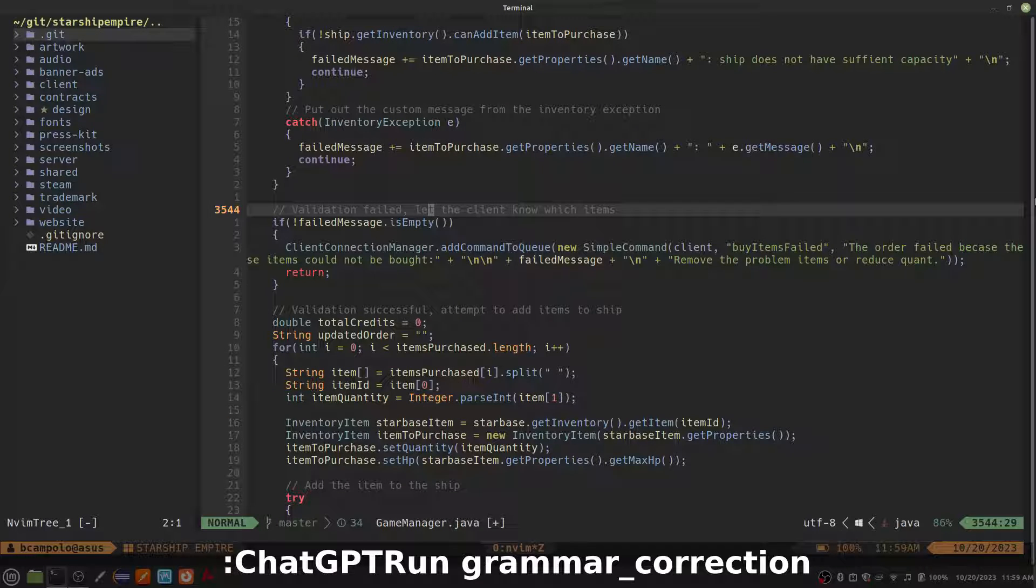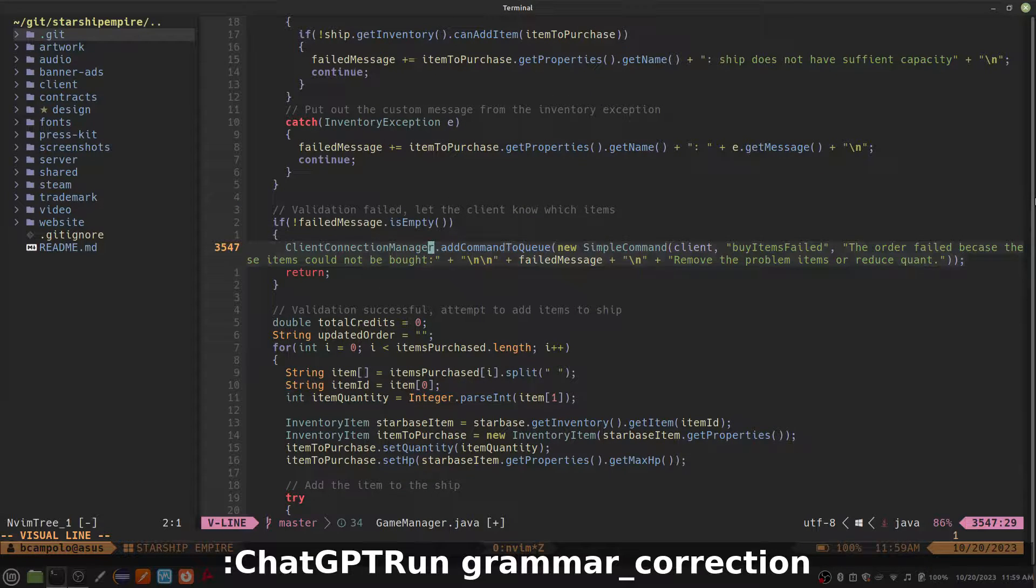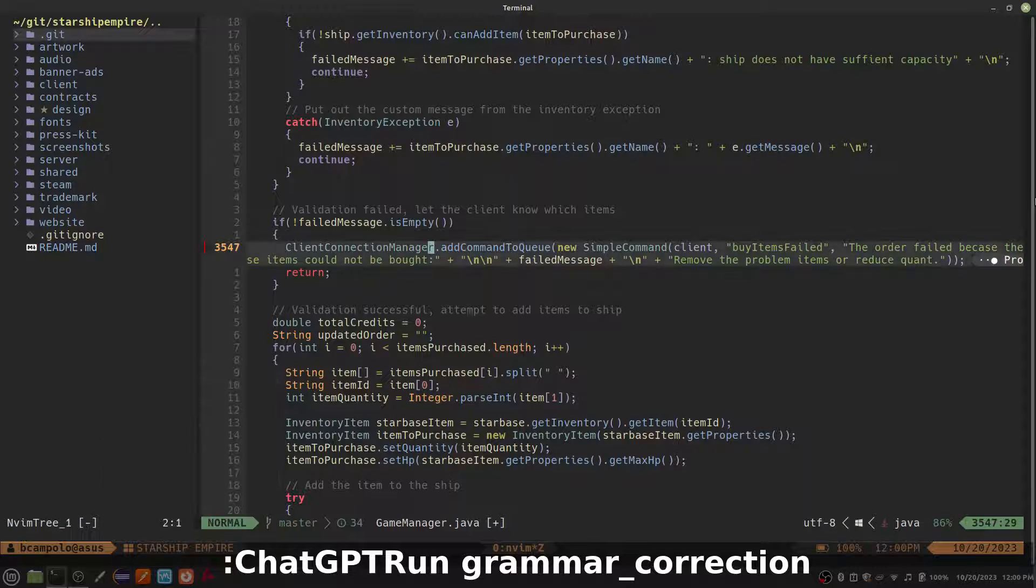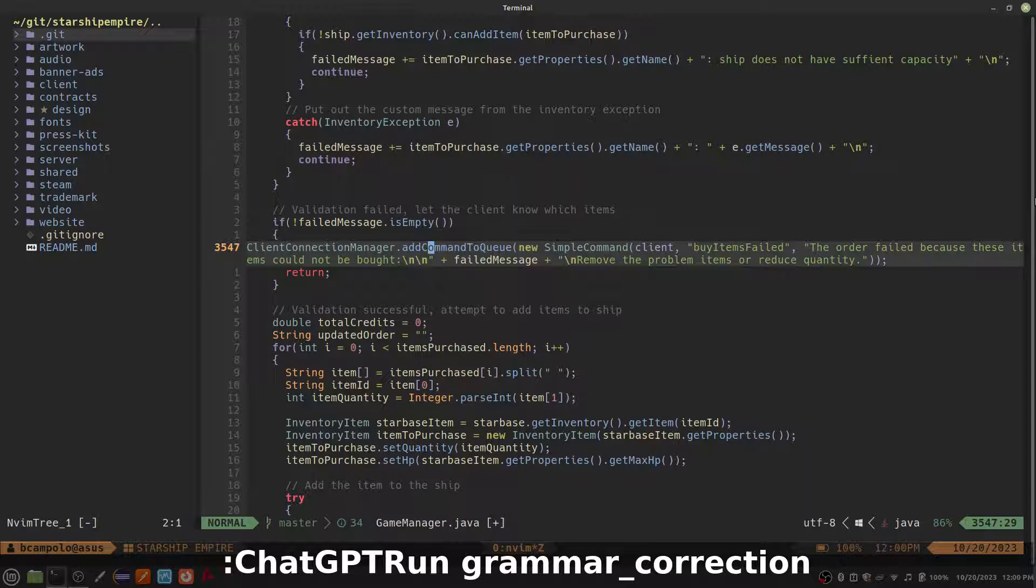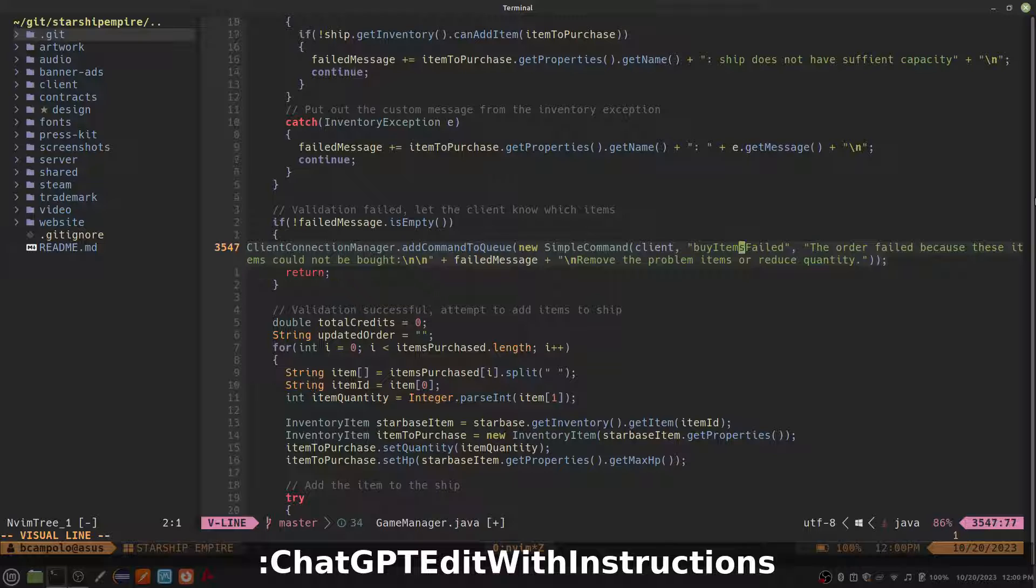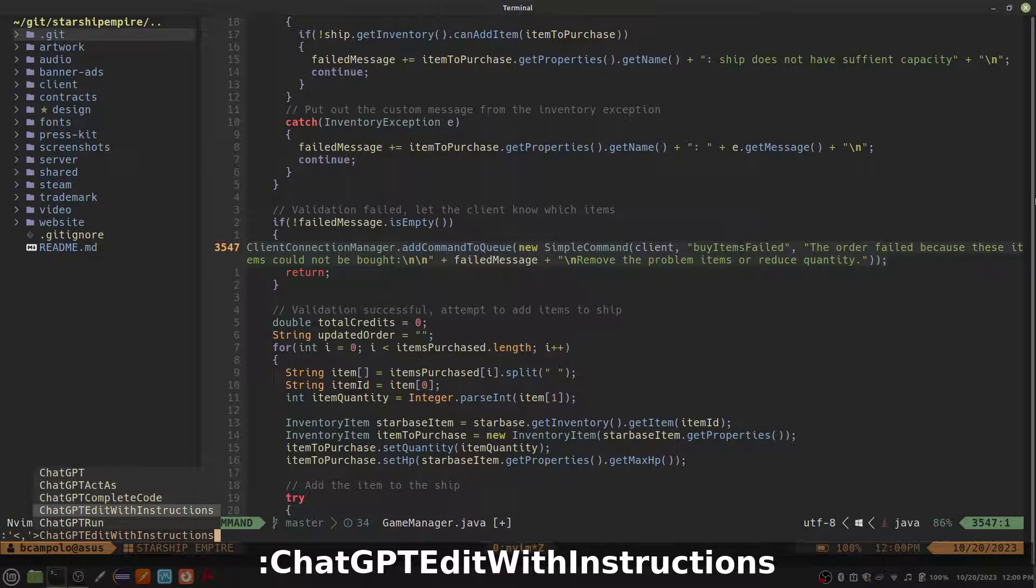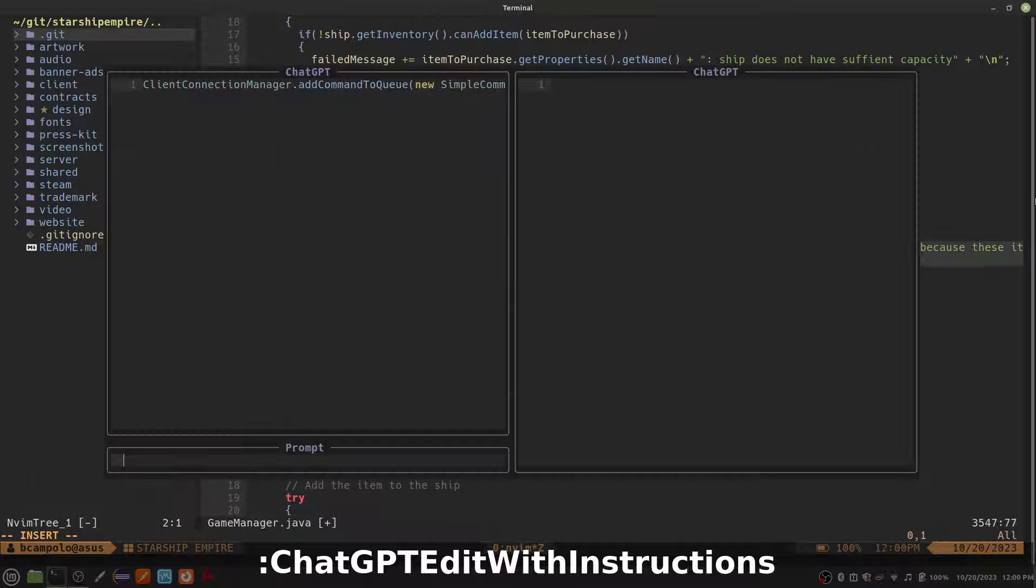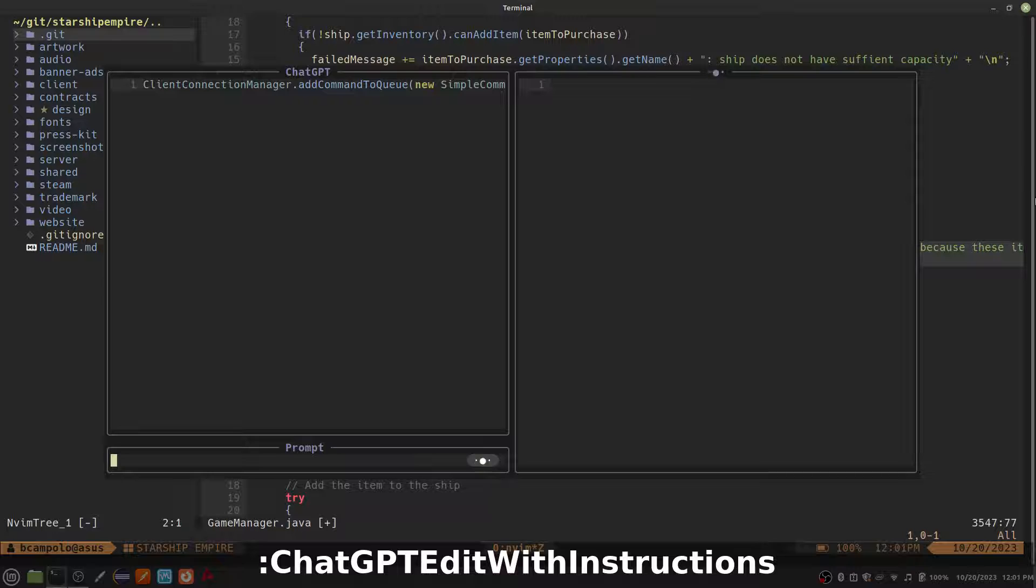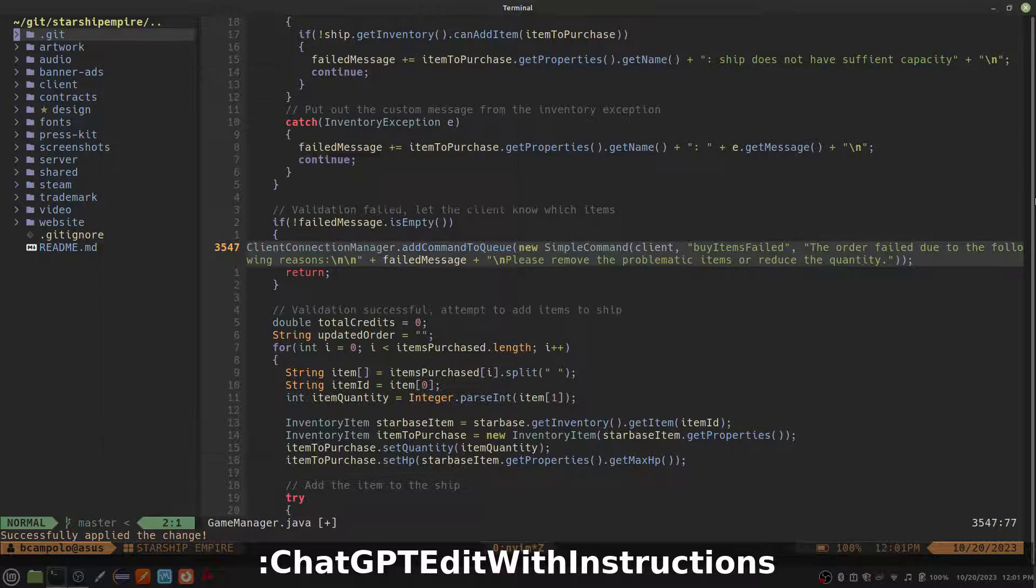If you have trouble coming up with professional-sounding messages, the Grammar Correction action will help. It does a pretty good job with this poorly worded error message, but I still wanted something a little more professional, so I used the Edit with Instructions command we saw earlier to polish it up.